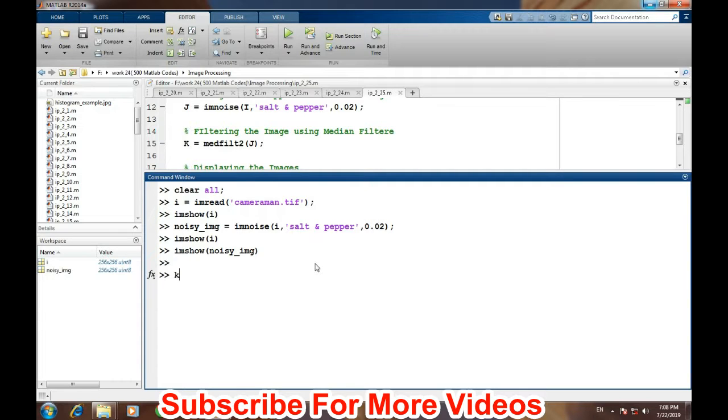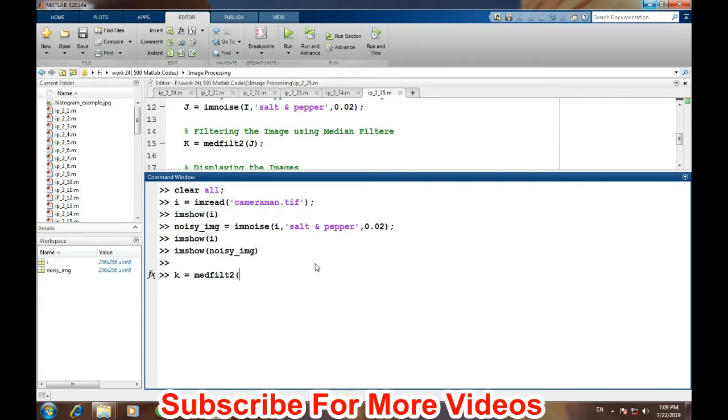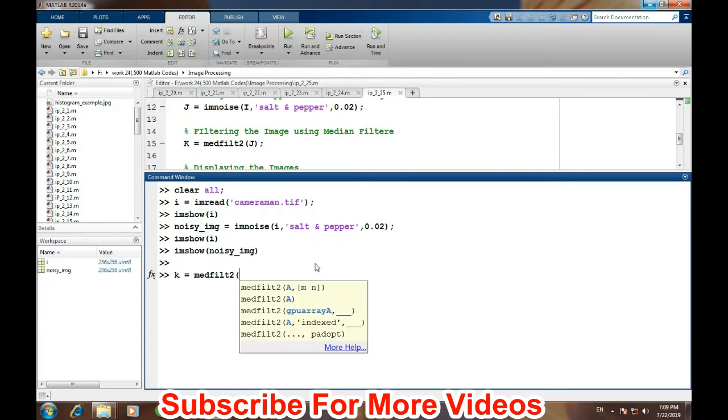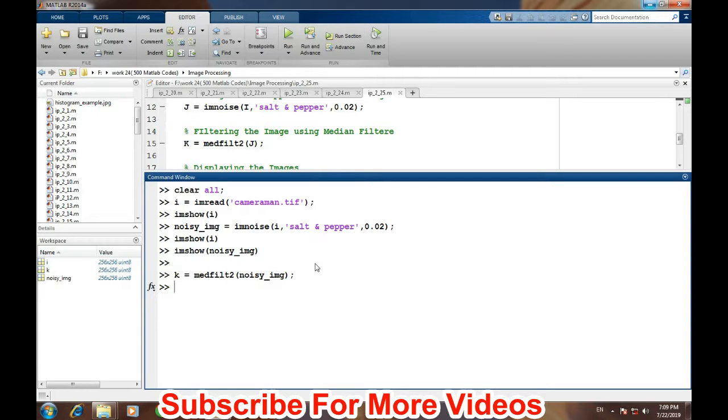For removing the noise or for implementing the median filter, there is a direct command: medfilt2 for two-dimensional vector image, and then the image on which we want to apply this filter. Then we will get our result in the filtered image in the variable K.